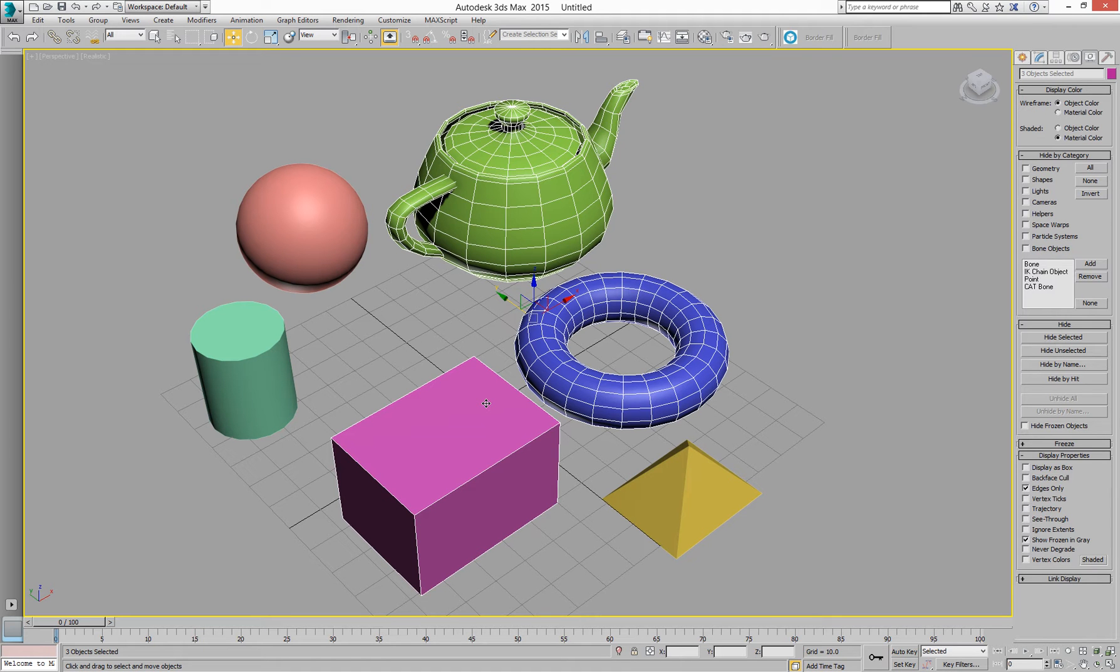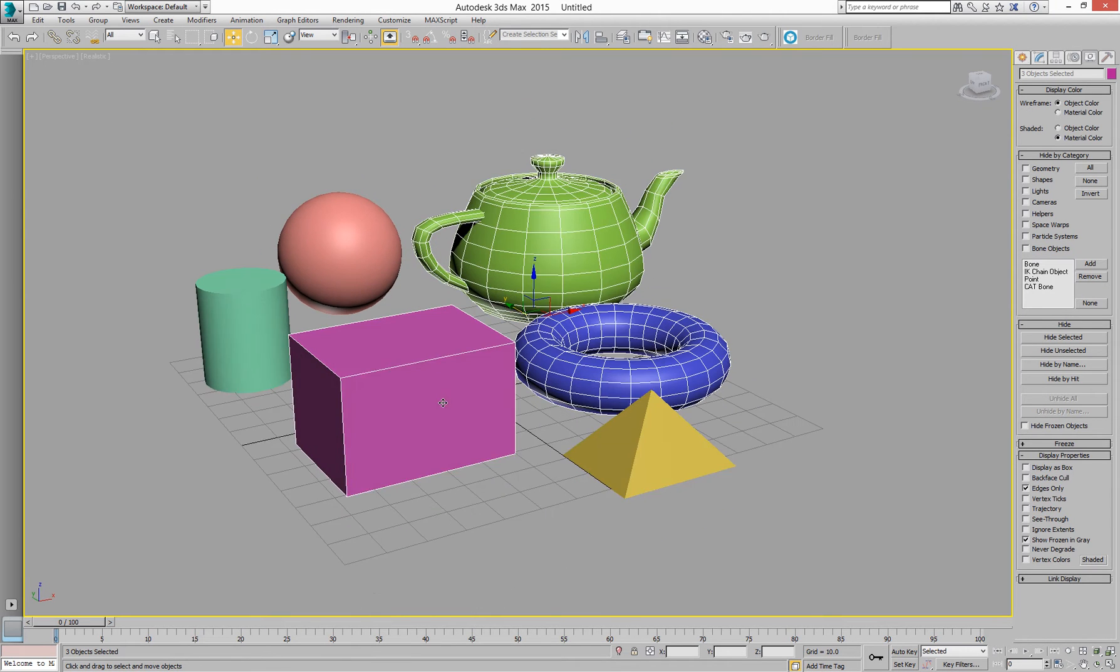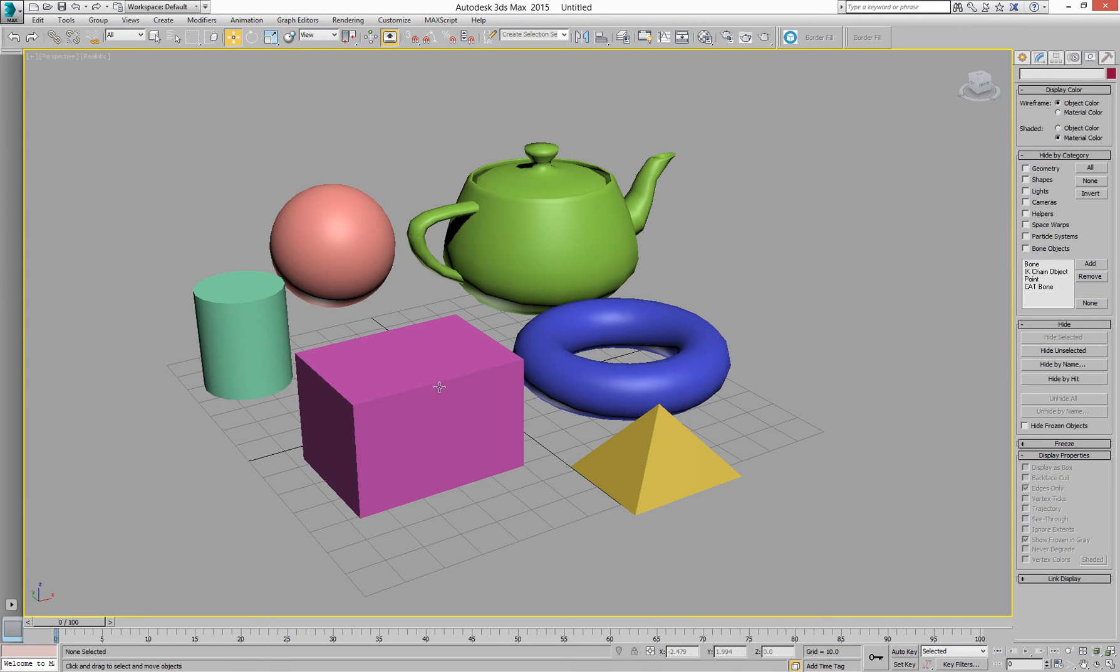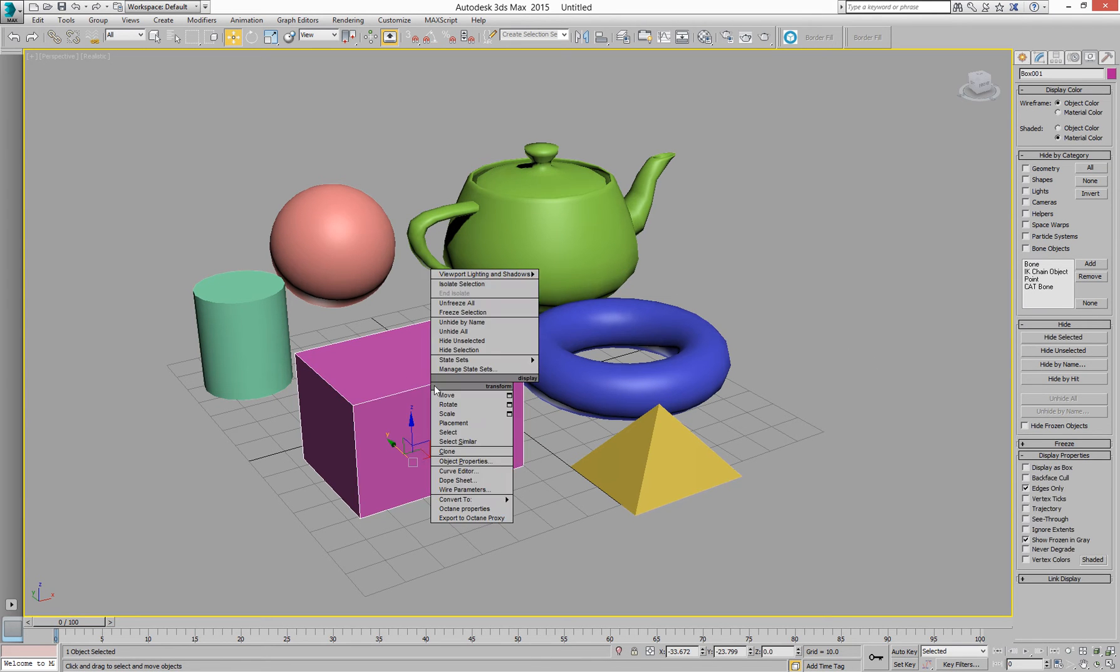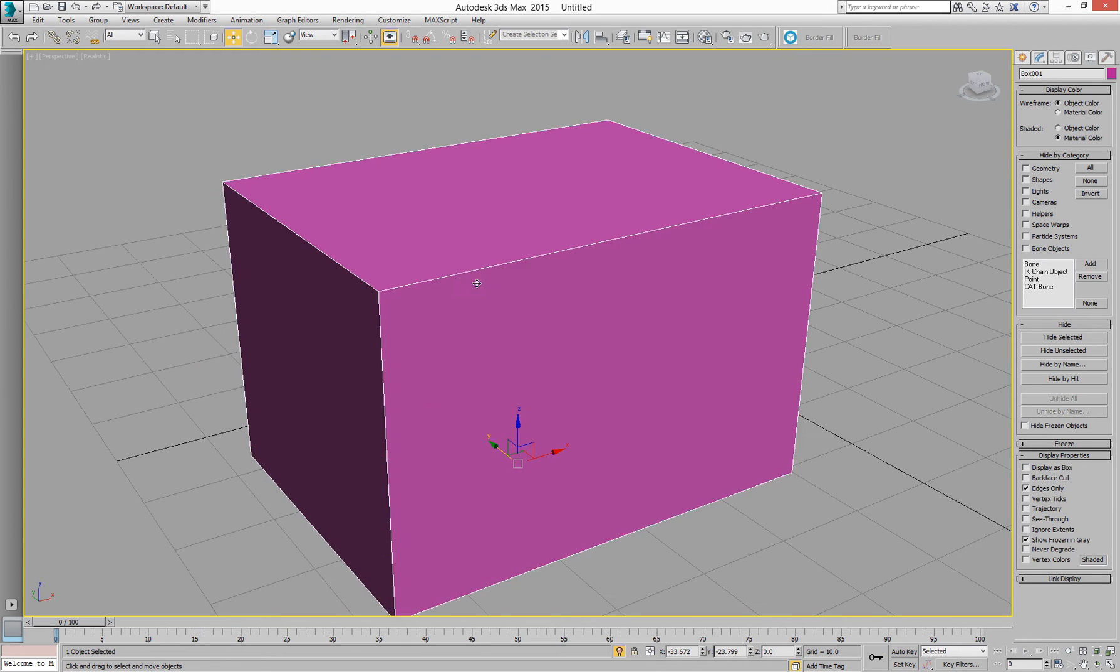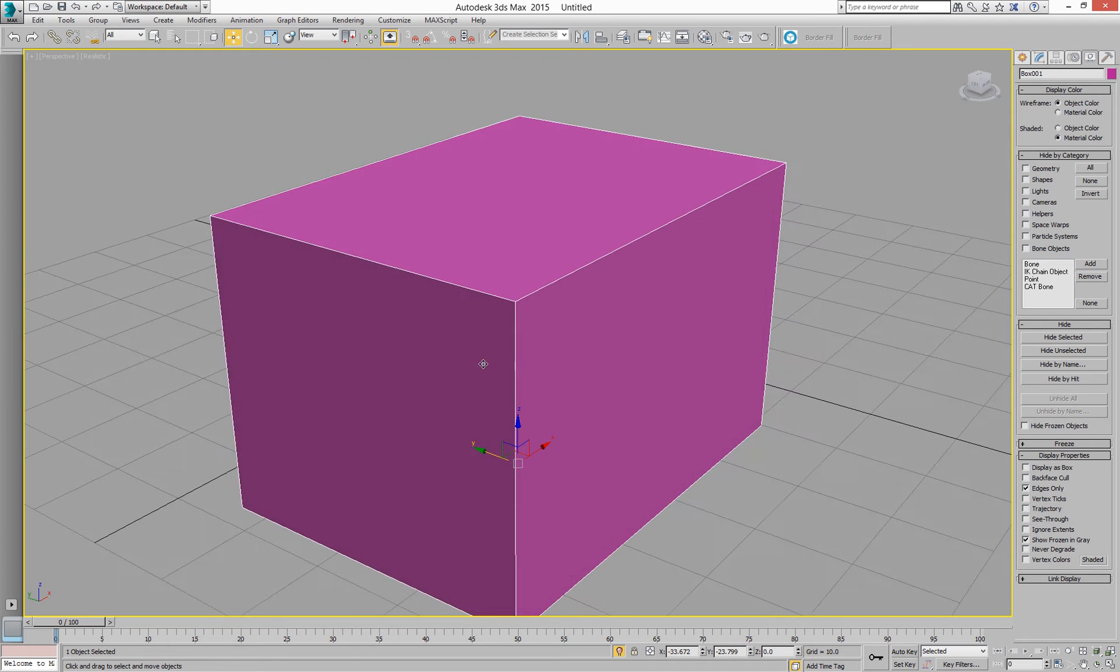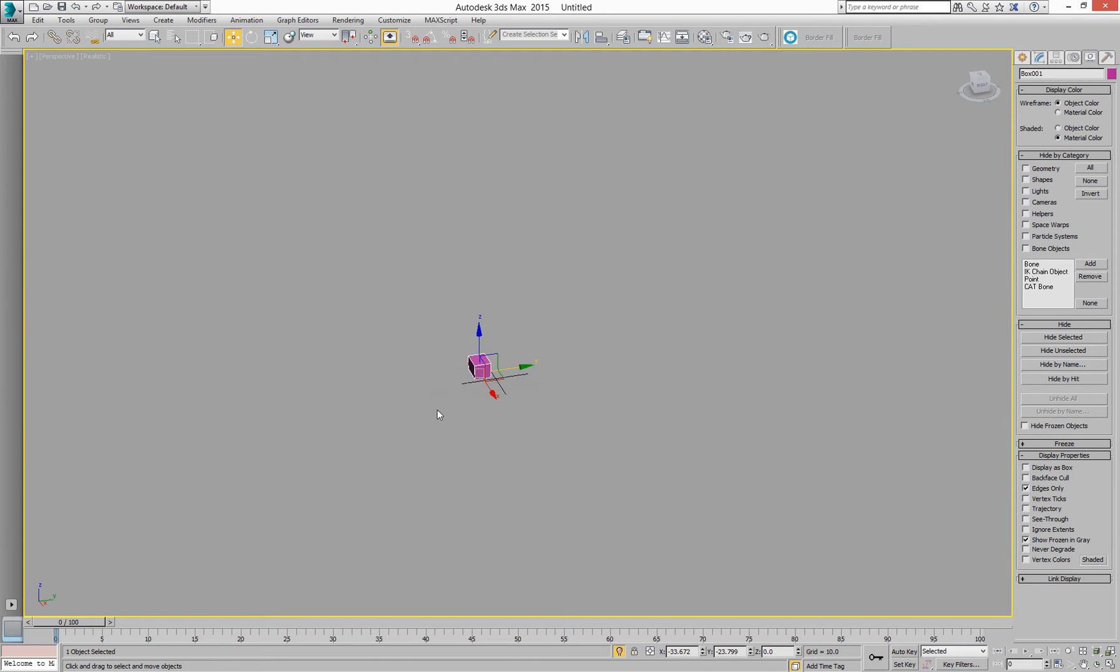So one of the things I do a lot is to isolate objects. For example, if I select this box here, I can right-click and I can isolate it, and that then becomes the only thing in the scene.